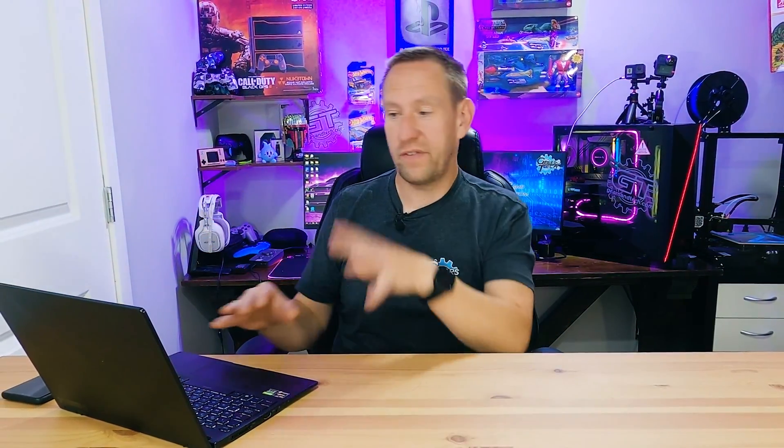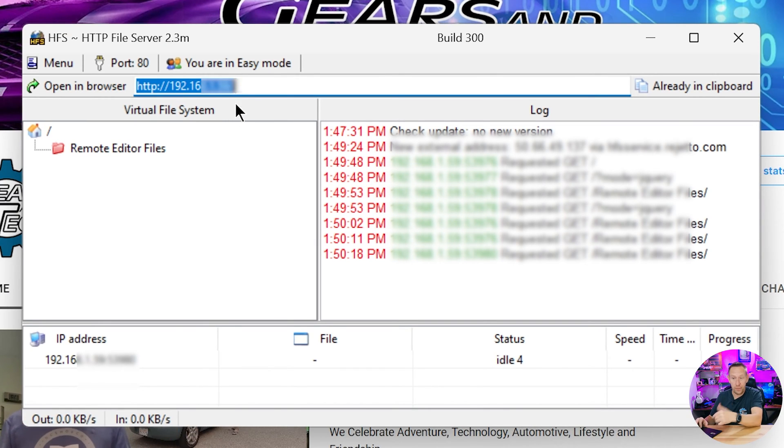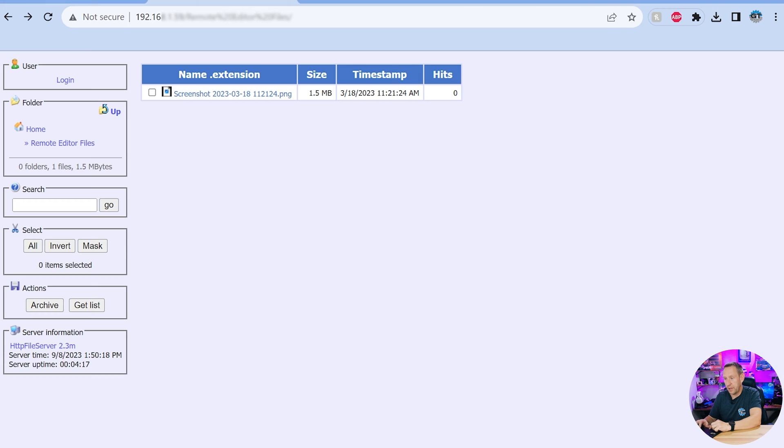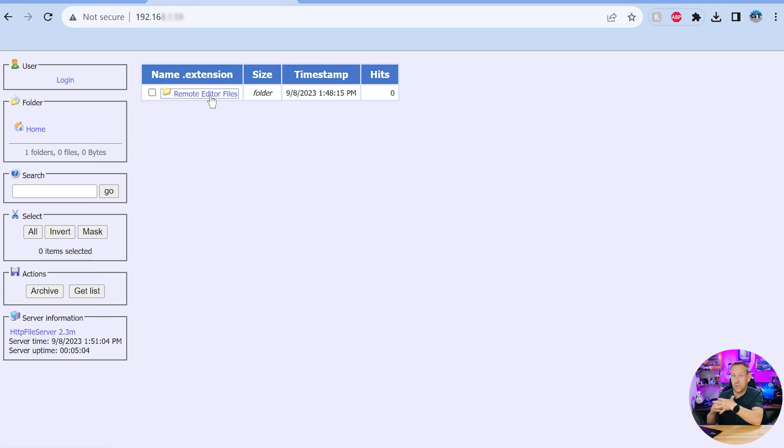Anybody who has the correct IP address can access that from inside your network. So if you want to share it across multiple PCs, laptops, whatever, all you have to do is punch in this IP address. Whatever IP address shows up in there and you hit enter and then it pulls up. There's no username, there's no password, there's no nothing.